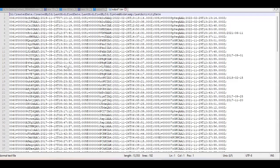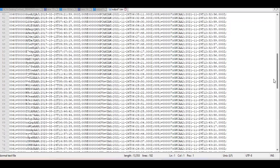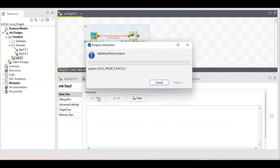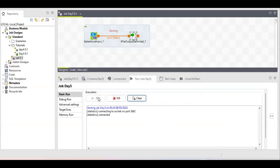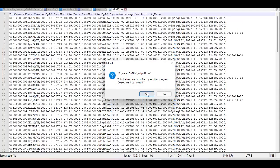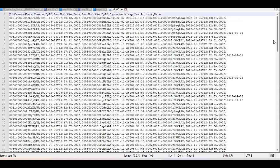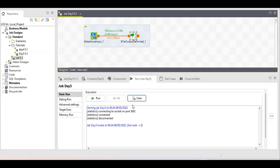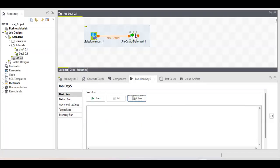The file will be written from the beginning. At present it has 100 records — 101 rows including the header column. I will run the job again to demonstrate that with this setting, data will not get appended. Rows will not keep adding — it starts from the beginning. The last row number is 101, confirming the file is not appended.